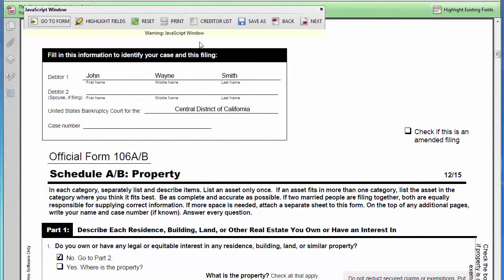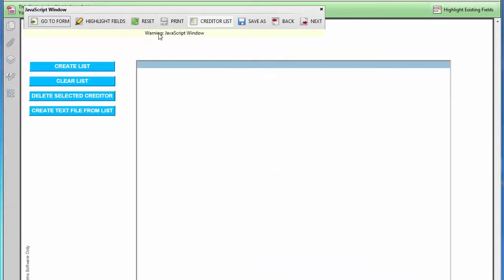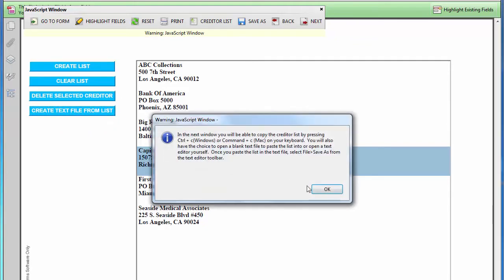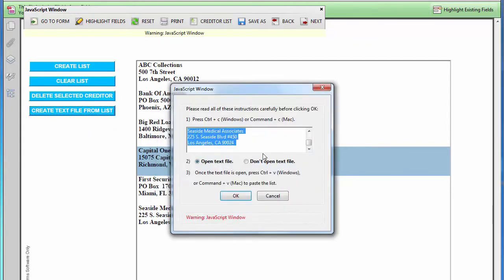The Creditor List button will open a screen where you can automatically create an alphabetical creditor mailing list in text or PDF format. Just click the Create List button and it will gather all the creditor names and mailing addresses that you listed on the schedules. Duplicate creditors with the same mailing address will automatically be excluded from the list. Click the Create Text File From List button to copy the list into any text editing software, such as Microsoft Word or Notepad.